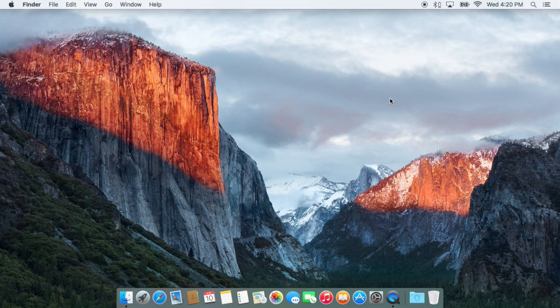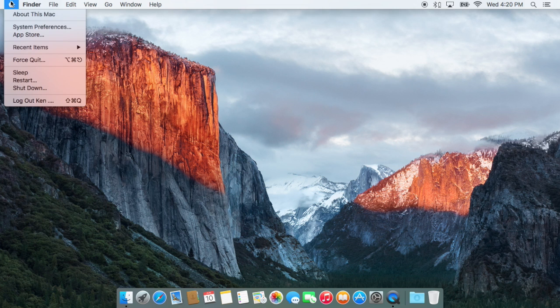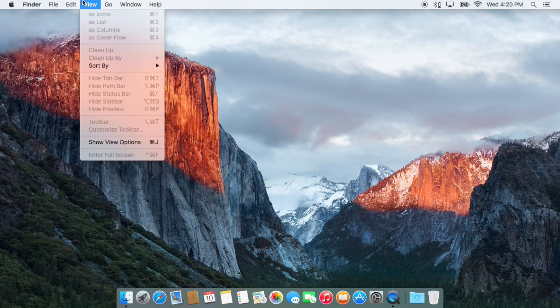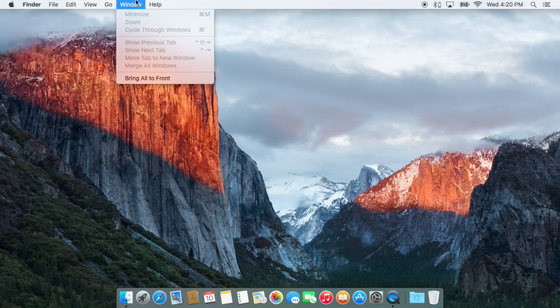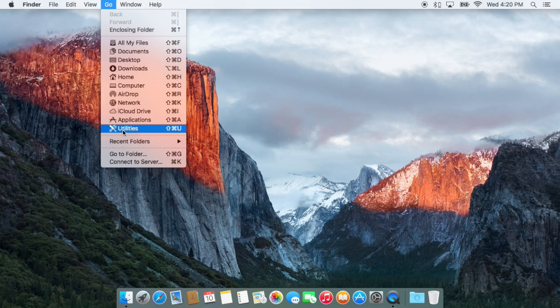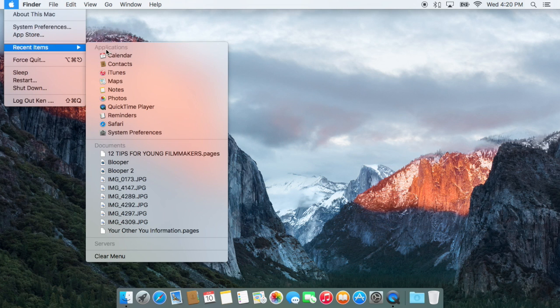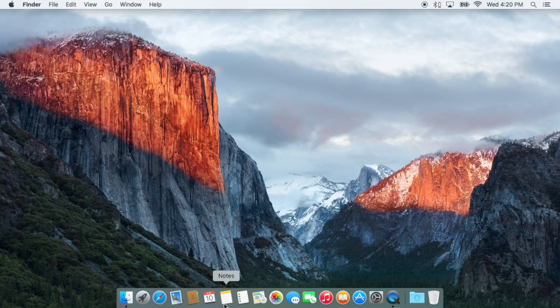So that's a quick look at some of the larger features of El Capitan, but now let's look at some of the more subtle things. As you may have noticed, there is a new system font. This is the San Francisco typeface that was introduced with the Apple Watch. So you'll be seeing that across the entire system.